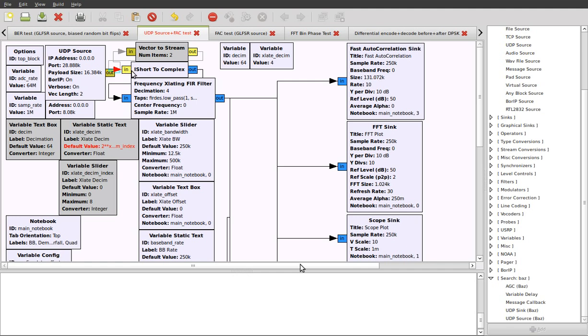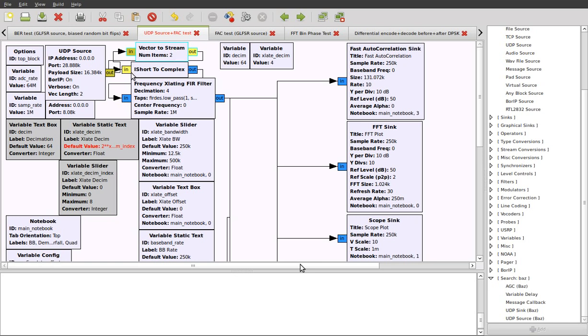What we can do is we can delete that connection and use this vector to stream block. What this is going to do is it's going to accept a vector where the vector is of length 2 and it'll unpack that into a sequential stream of samples.